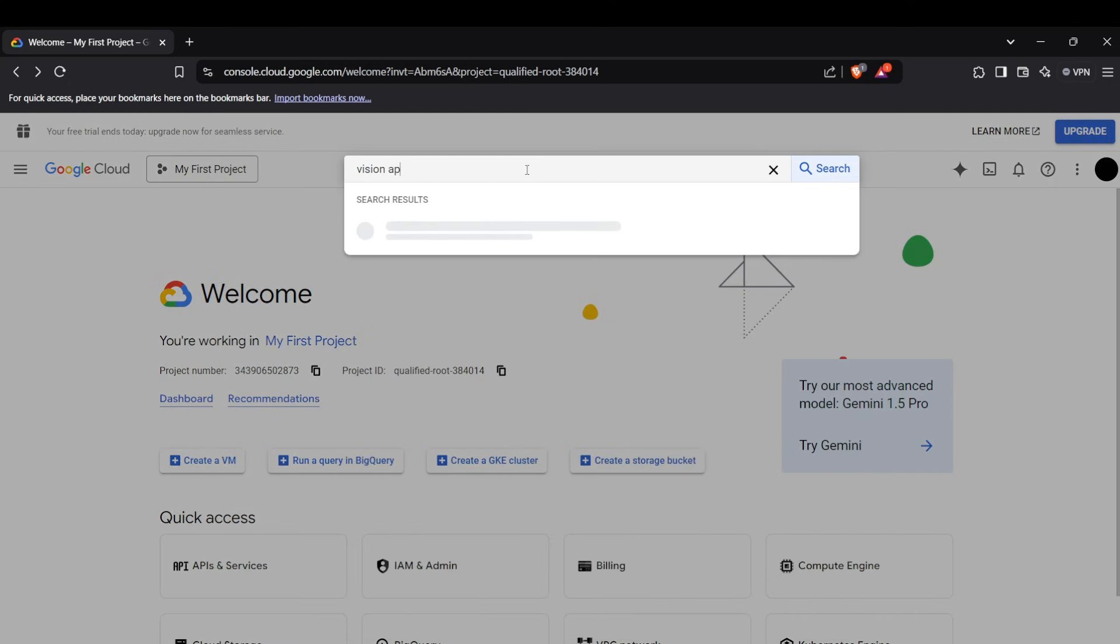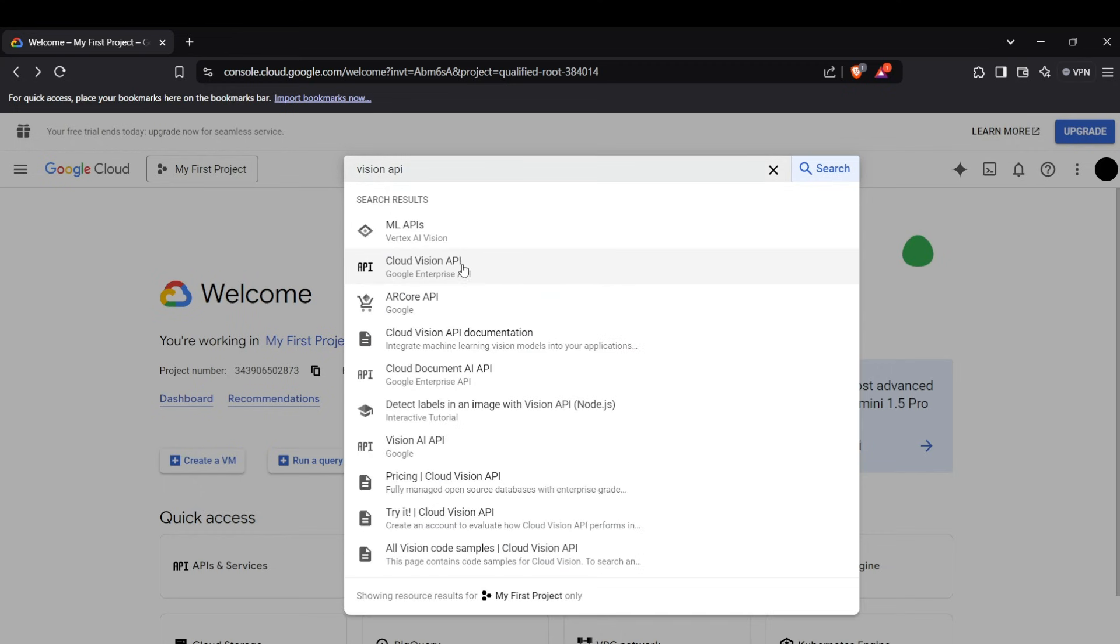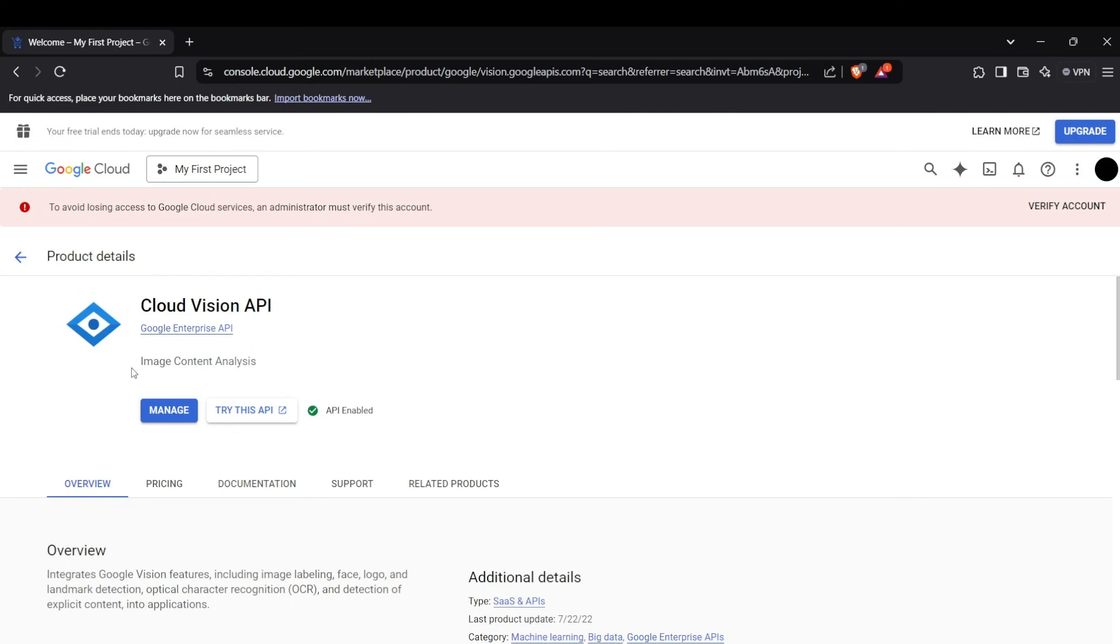Then search for Vision API and enable that API. It will be labeled as Cloud Vision API. If it is not enabled for you, an enable API button will appear here instead of manage, and you need to press that.